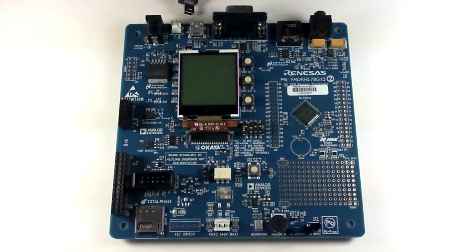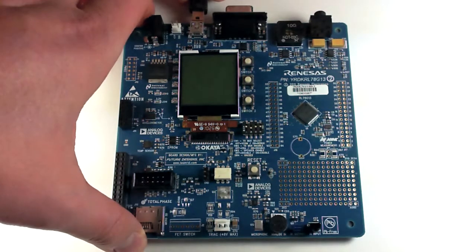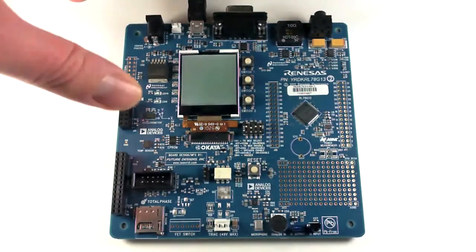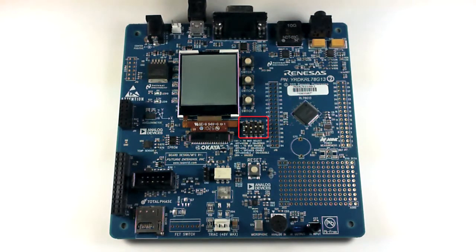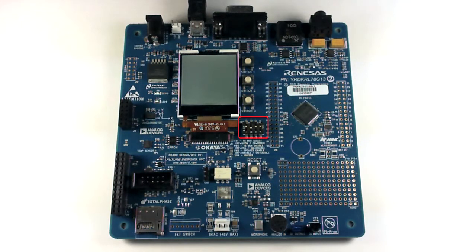Before opening IAR Embedded Workbench, you should connect your board via USB and verify that Switch 5 is in debug mode with the second switch off and all the rest on.